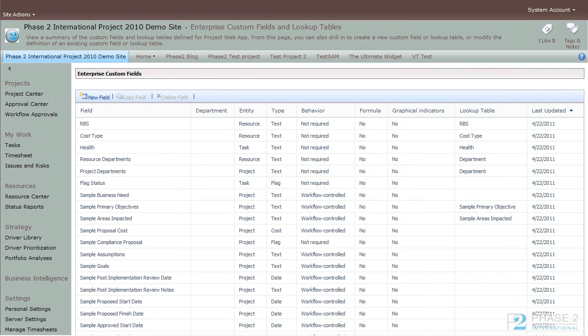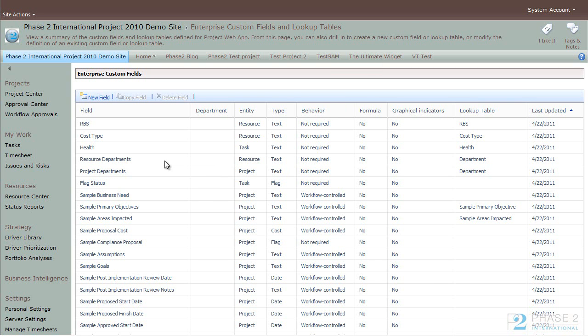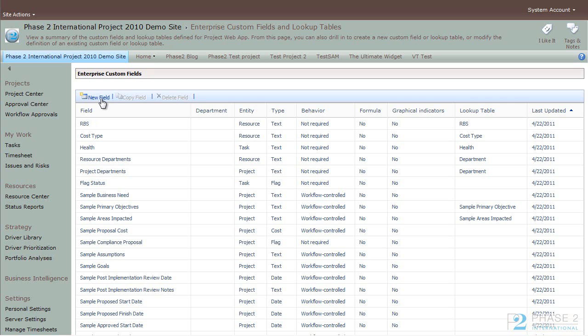So back in the Enterprise Custom Fields and Tables section, we'll go ahead and take a look at Creating a New Custom Field. There are many different options depending on your skill level and your needs on how to do this. We won't go through every single thing here, but we'll give you a good idea of where to start. To start creating an Enterprise Custom Field, click on the New Field button.